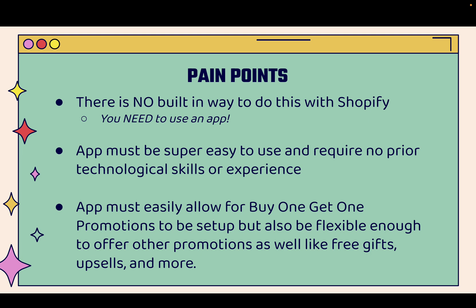That's why I'm going to be showing you the Monk app. And the app must be super easy to use and require no prior technological skills, no prior technological experience. You don't need to be a coder or a programmer. You don't need to have 15 years of e-commerce experience. Really easy to use.